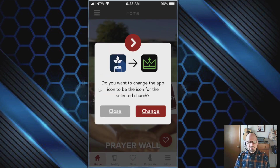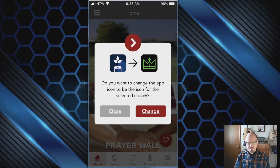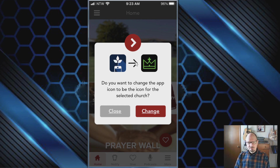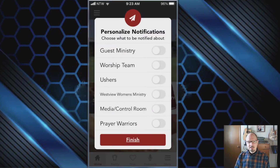You'll get a message asking if you want to change the app icon to the icon for your selected church. I recommend you do this, otherwise you'll end up with the generic blue Tithely app and won't know it's ours. Go ahead and tap Change.